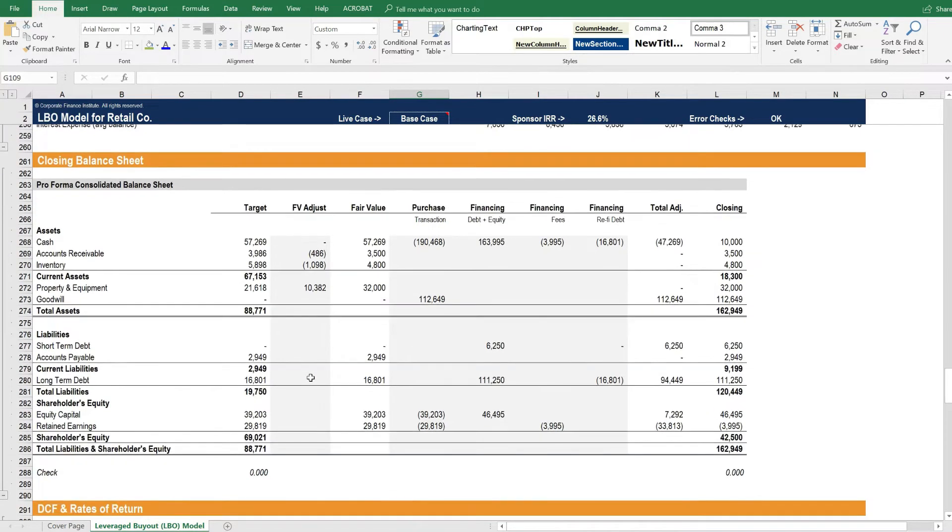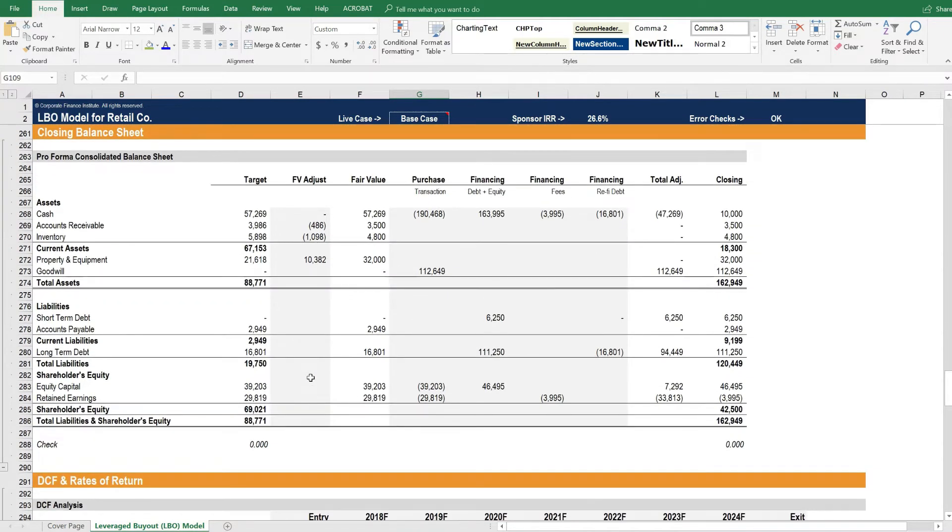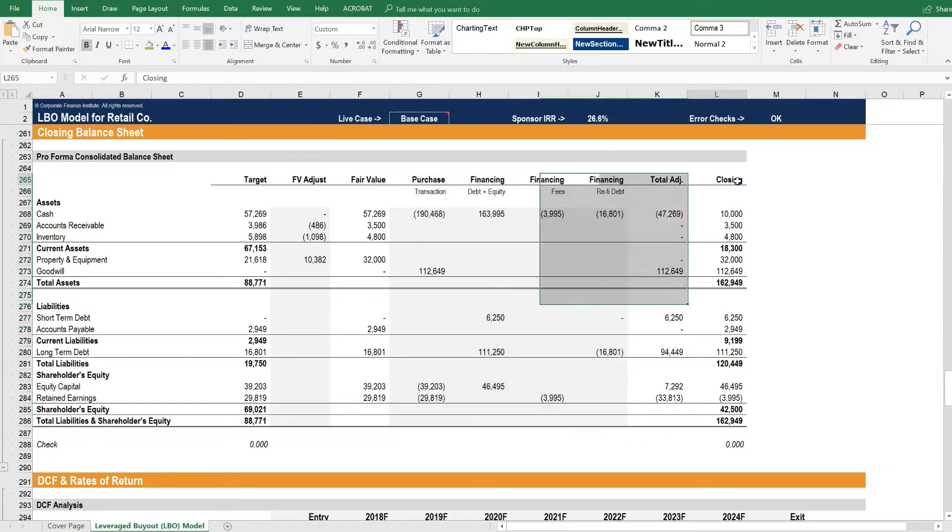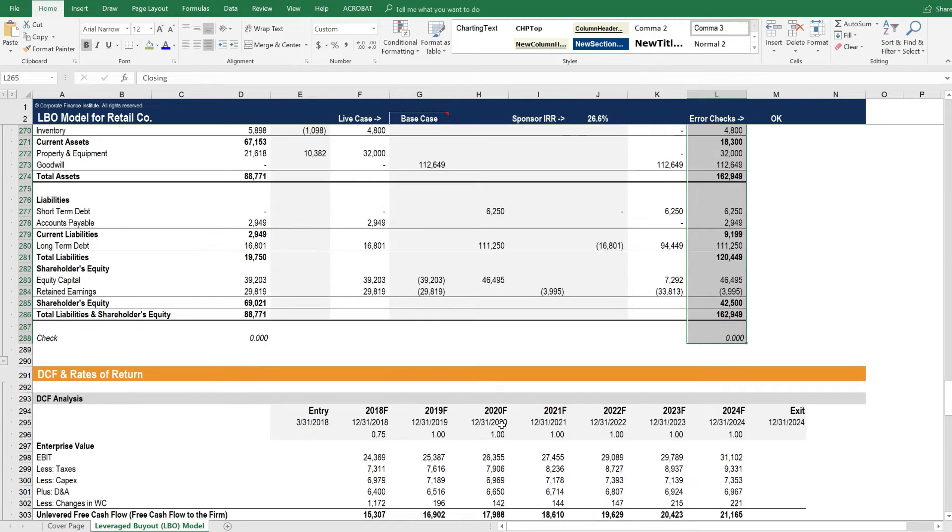Beneath that we have the closing balance sheet. This is where we make the adjustments for the acquisition, and we have a new balance sheet for the company that drives forward.